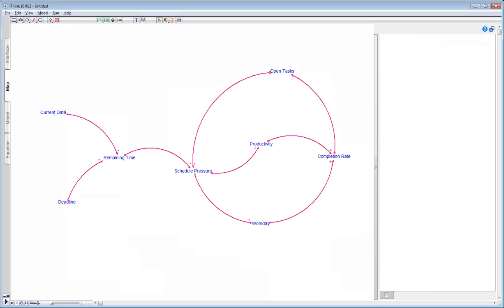What other parts of the system does the schedule pressure affect? One thing we might do when the schedule pressure is high is to add further resources to our project. Schedule pressure may also have an effect on the quality of our work. Though both of these aspects are important and worth investigating, we will not consider these here for now in order to keep the initial model simple. But we should take note of these aspects for future investigations.